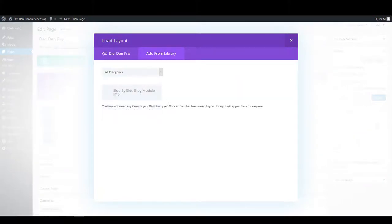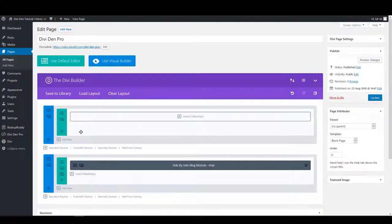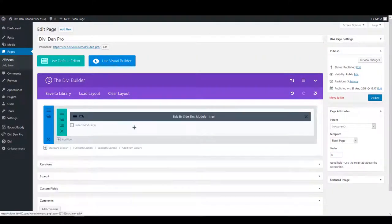Here, choose the module and simply click on it, and it will automatically be loaded onto the page.